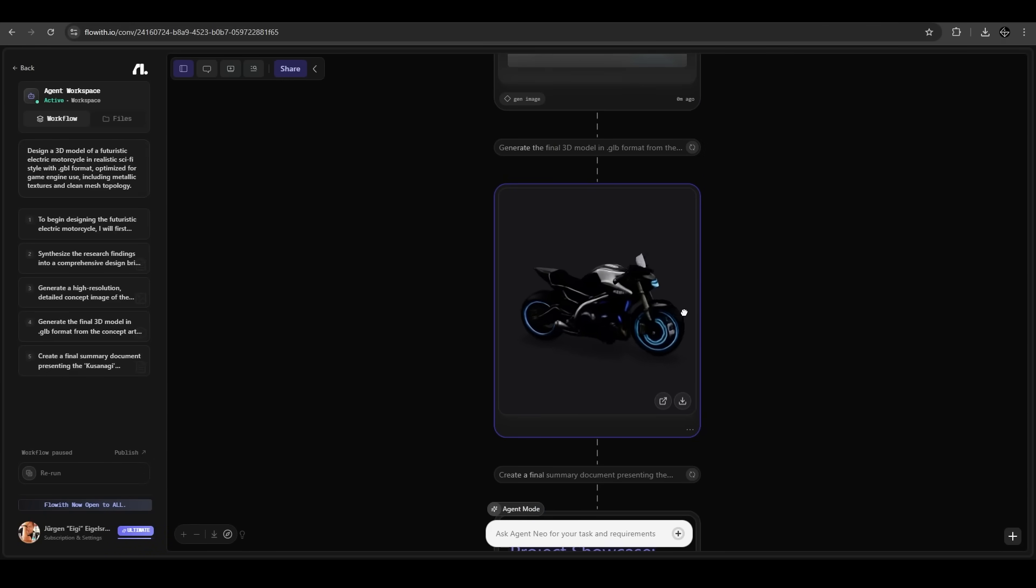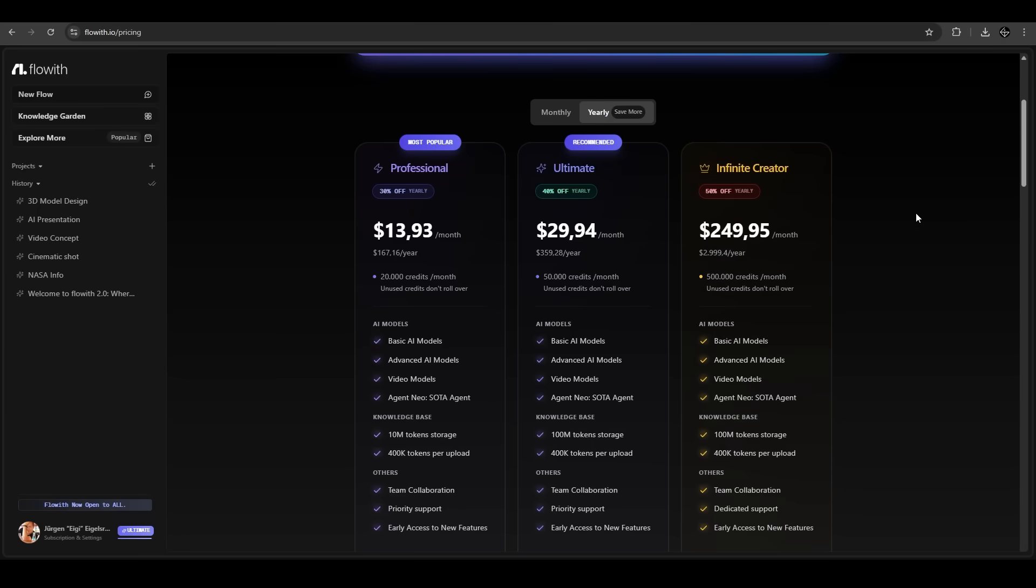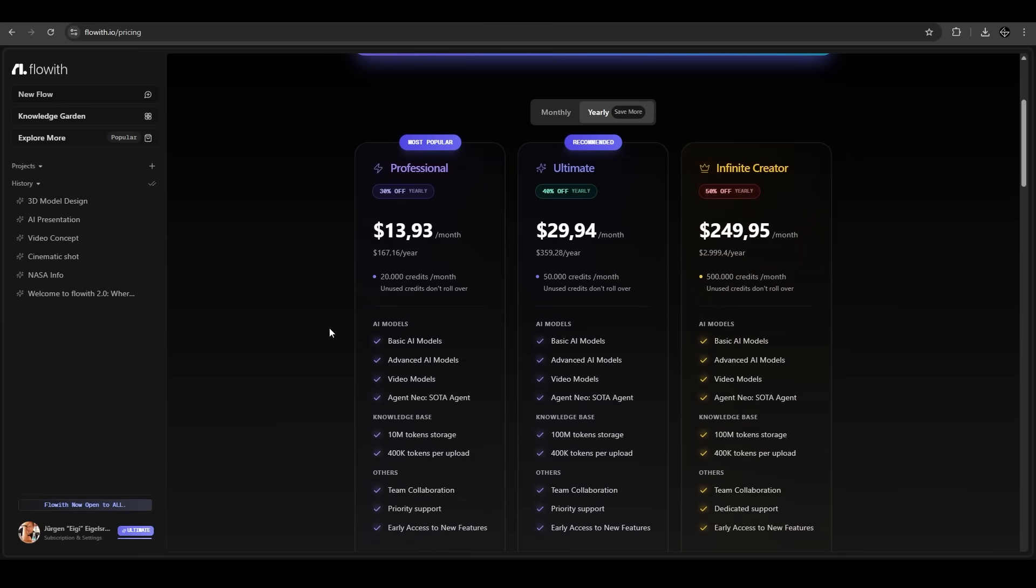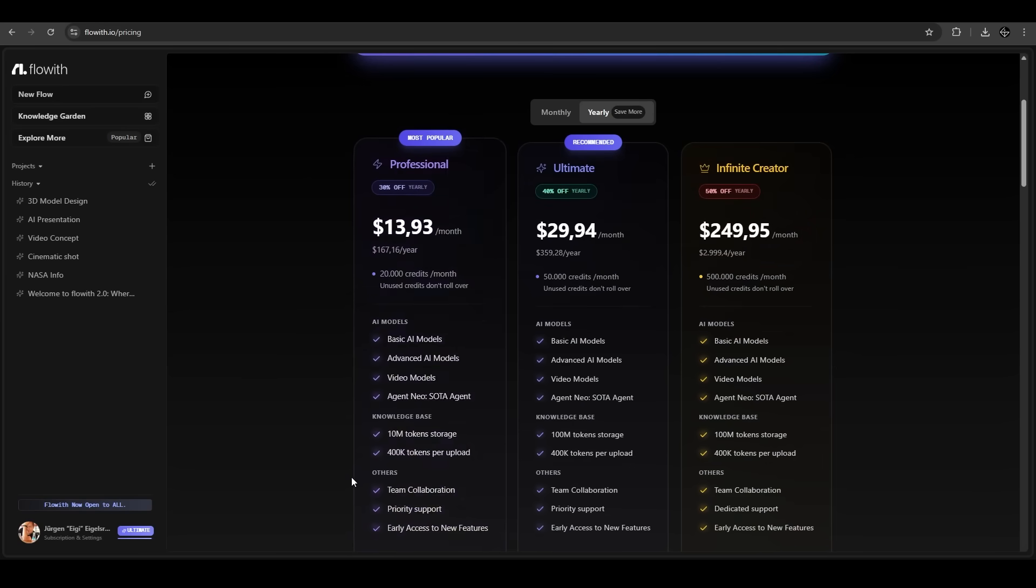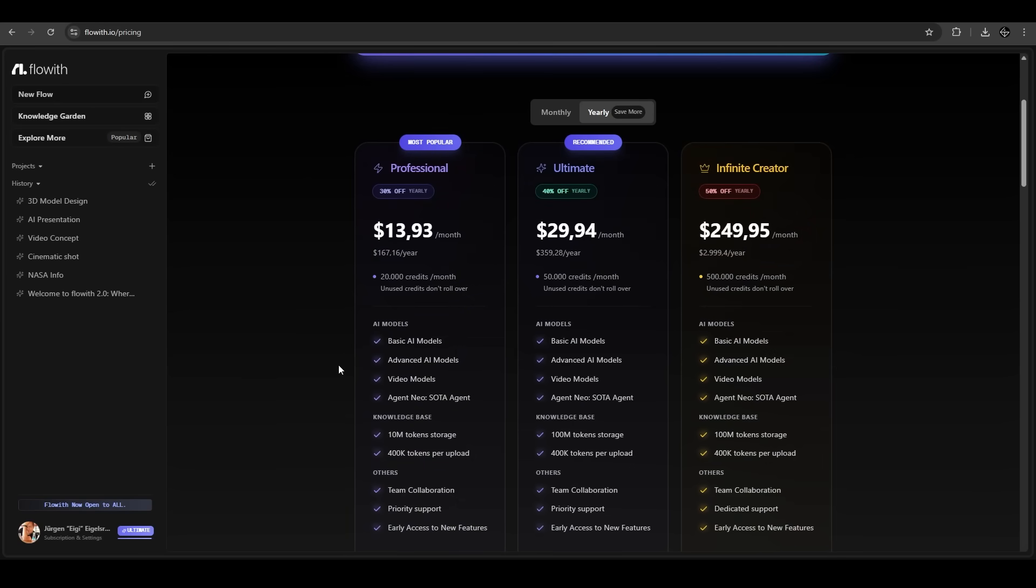For the pricing of FlowWith, you have different options to choose from. In all subscriptions you have access to all AI models, knowledge base, and other things, which is great. You have already on the professional one 20,000 credits to generate your desired output.